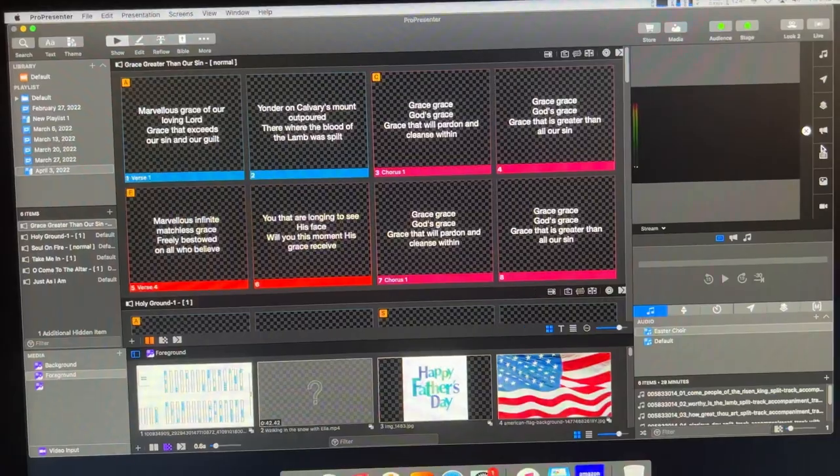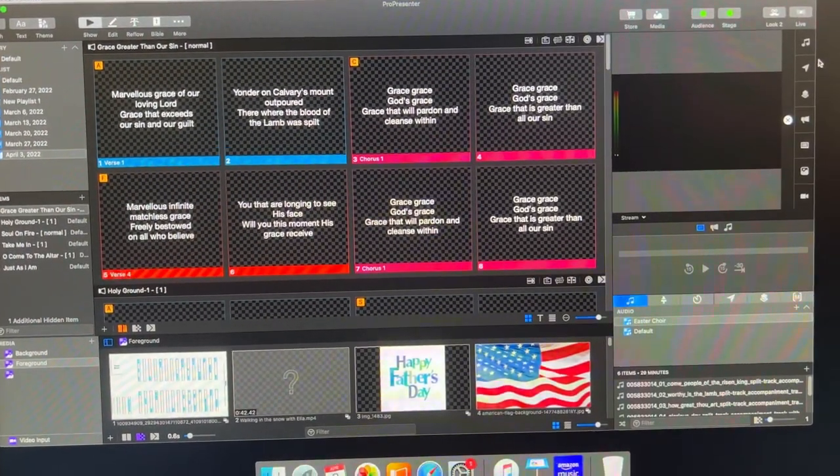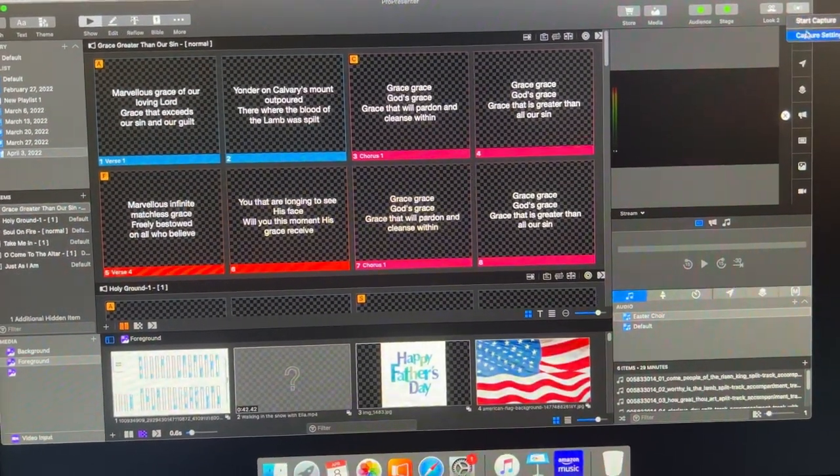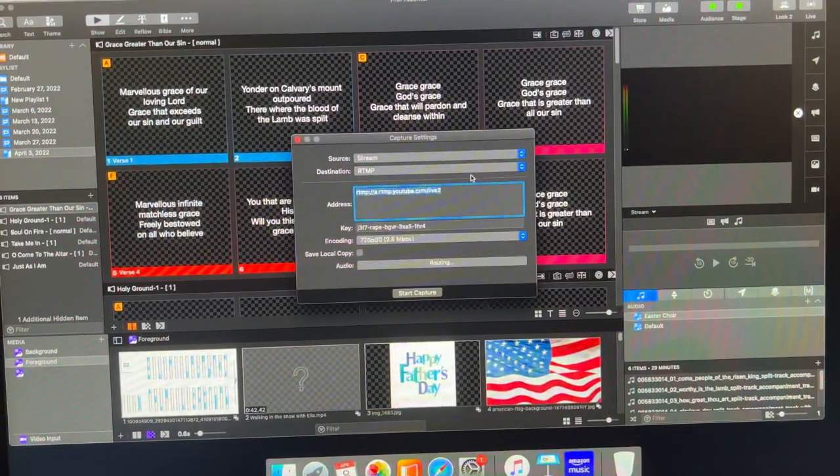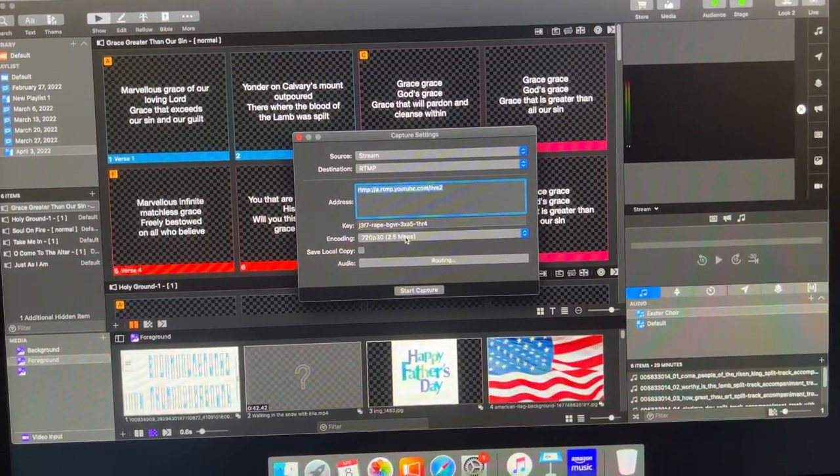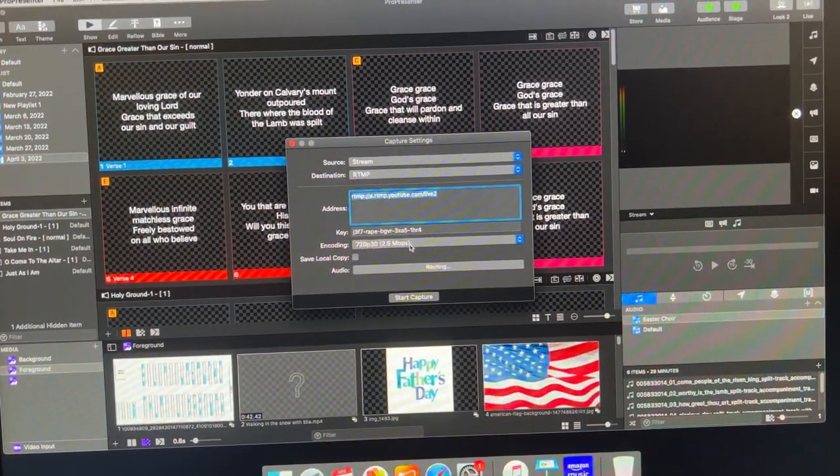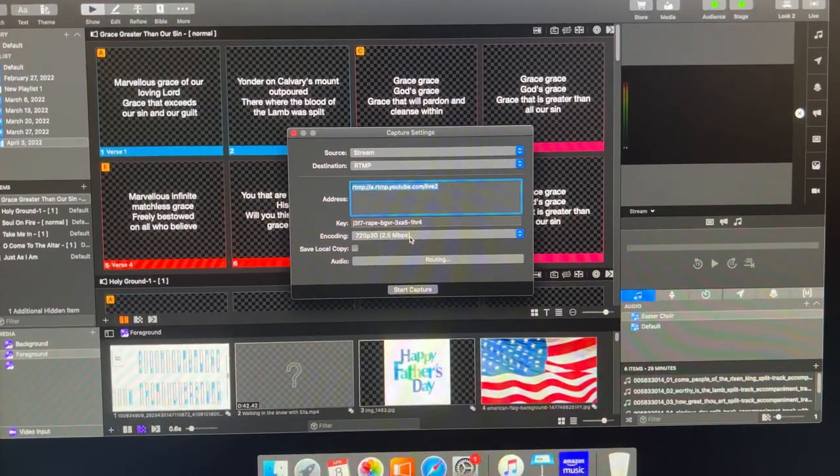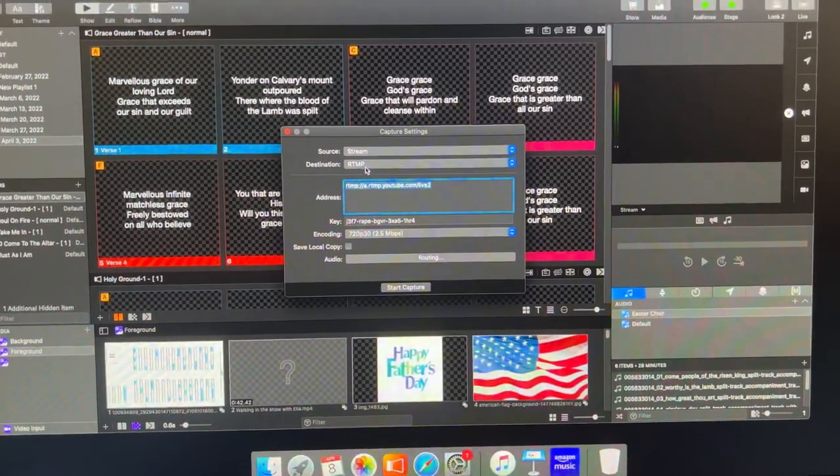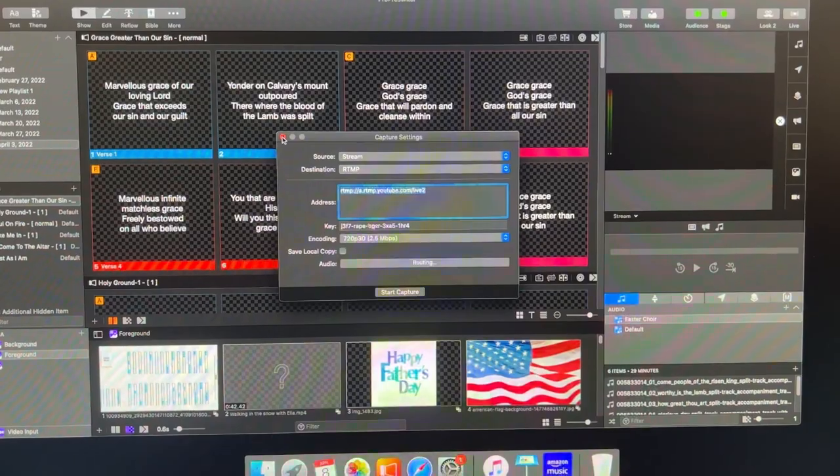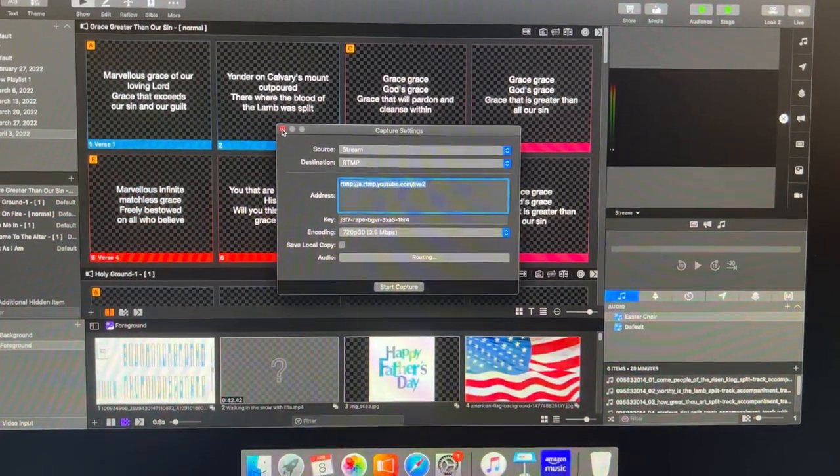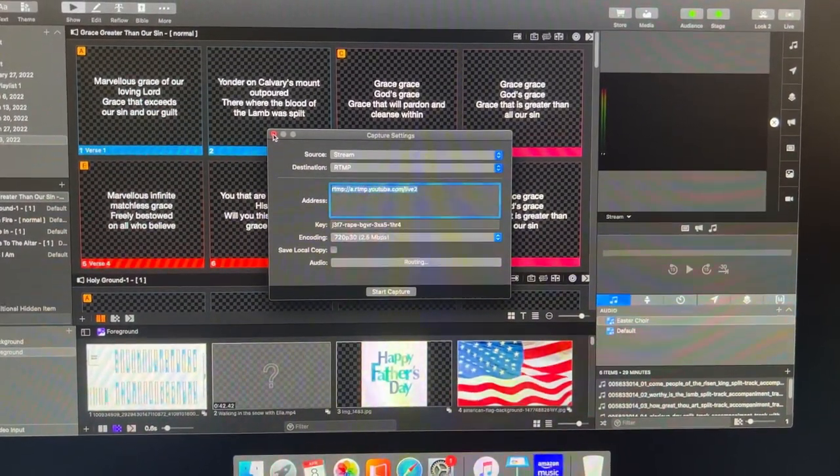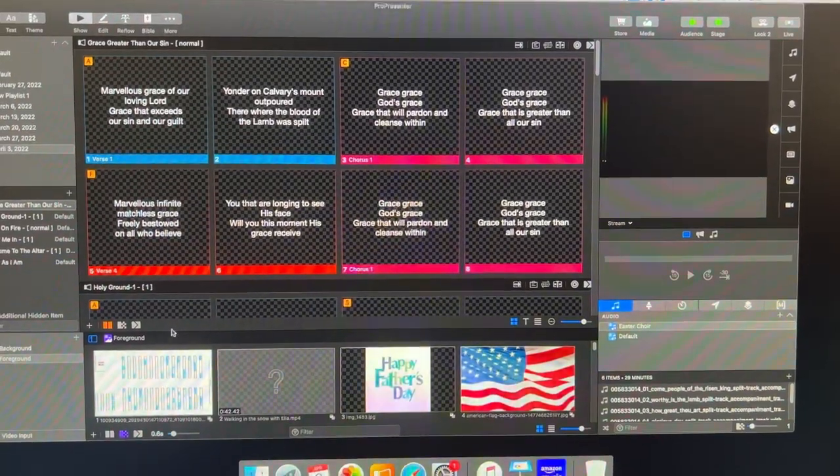In ProPresenter 7, I have my inputs set up, and my capture settings set to 720 30, 2.5 megabits per second, as my stream. I'm streaming to an RTMP destination because we like to go to YouTube, and I don't have a thousand subscribers on my church channel.